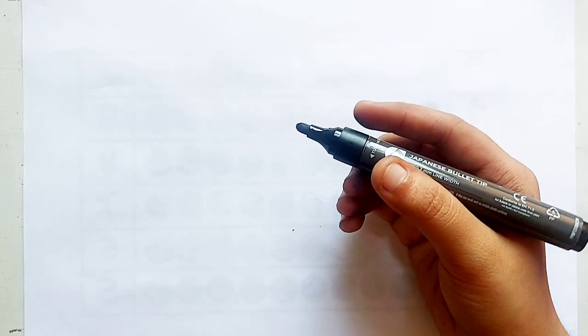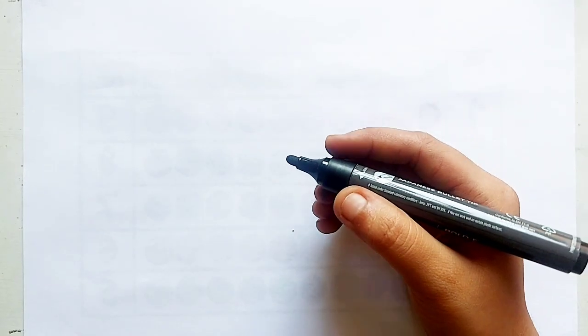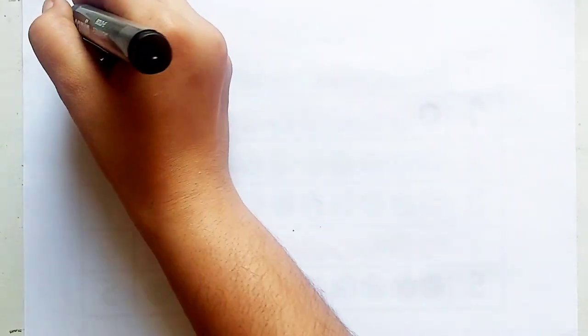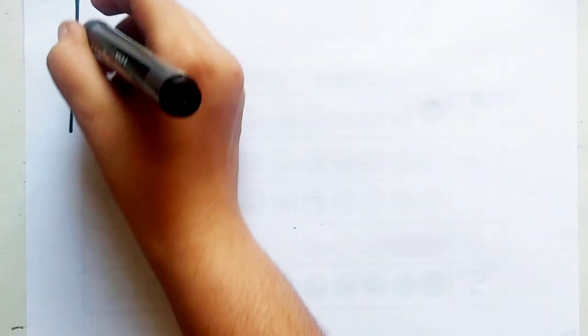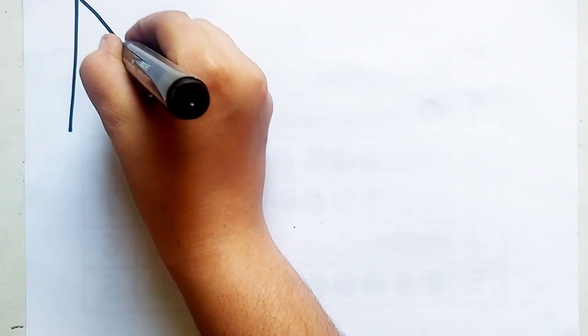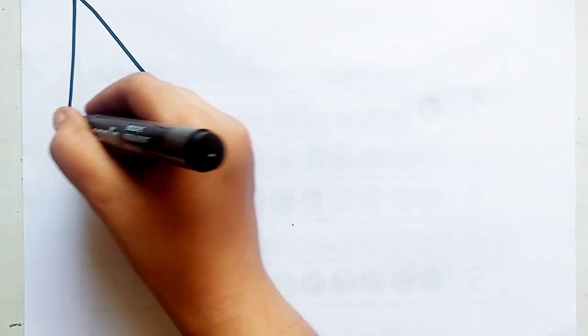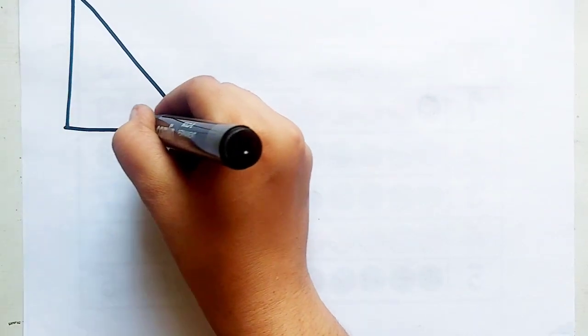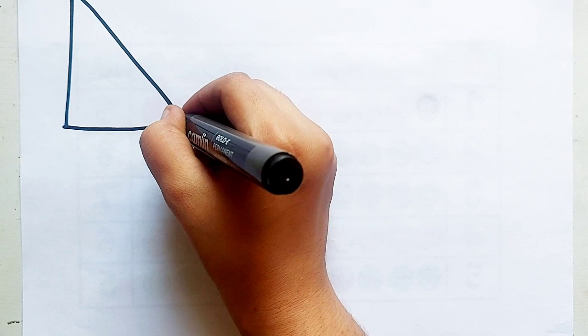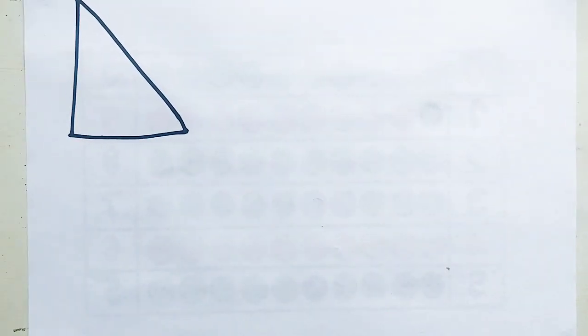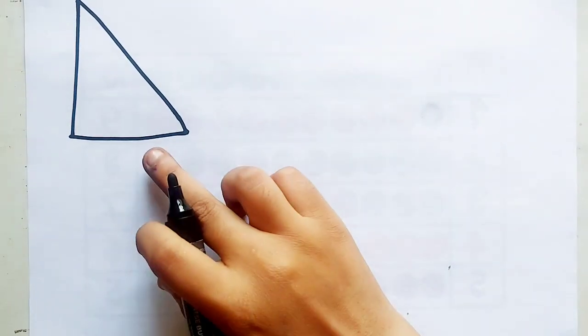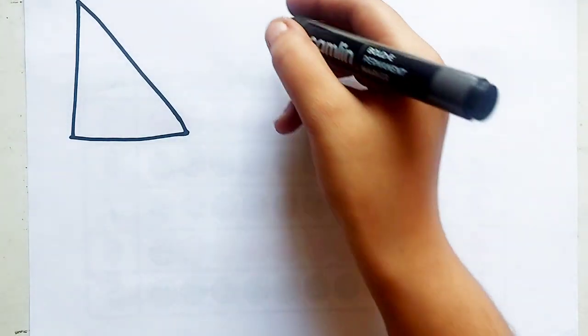Let's learn to draw some 2D shapes. Right side triangle.